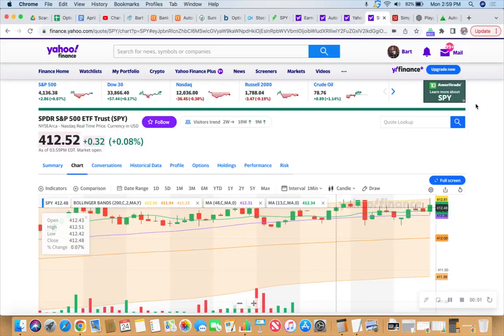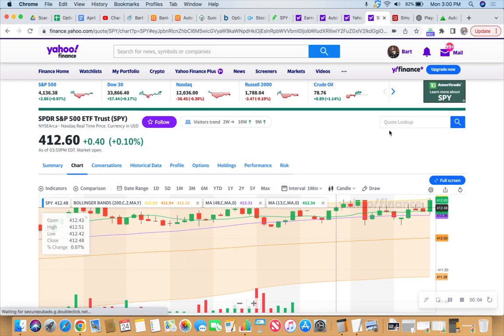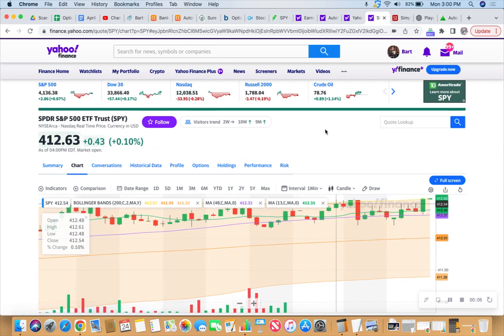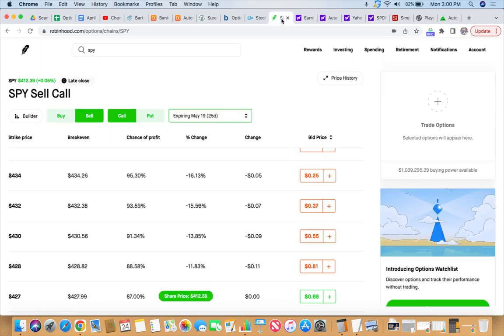We have a live look at the SPY at 412.55, a little bit green right now at 412.63. Hello, is it me you're looking for? Let's check on the SPY.